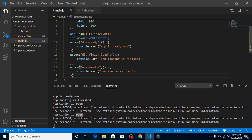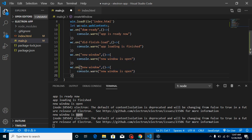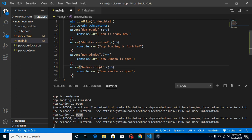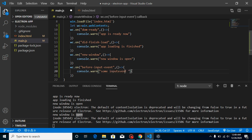Now let's check how we can detect when any key is pressed. For that we have one more event called 'before-input-event'. Just write 'before-input-event' and add some text like 'some input event is called'.